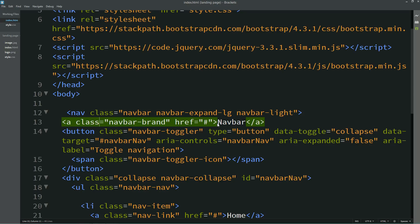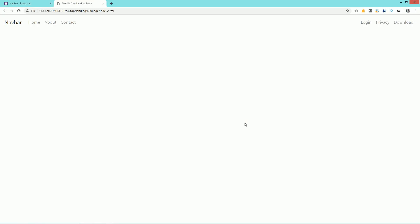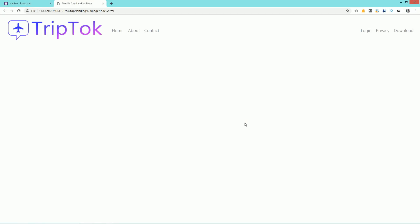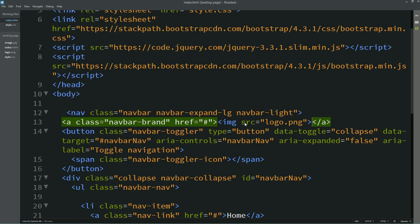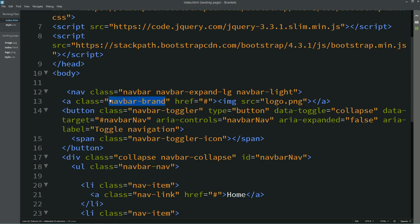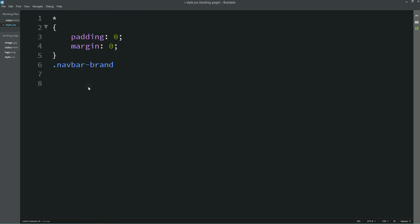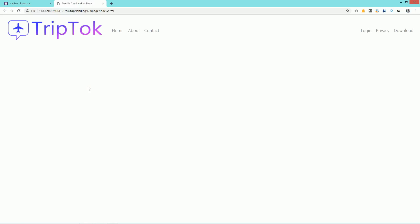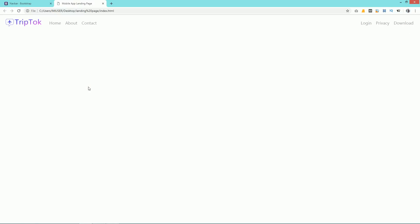We'll remove the navbar text and add an `img` tag with `src` set to the logo file name — it is `logo.png`. After reloading, you can see a big logo on the left side. Now we have to resize the logo — copy the class name `navbar-brand`, write it into the CSS file, then write `img` and set `width` to 140 pixels.